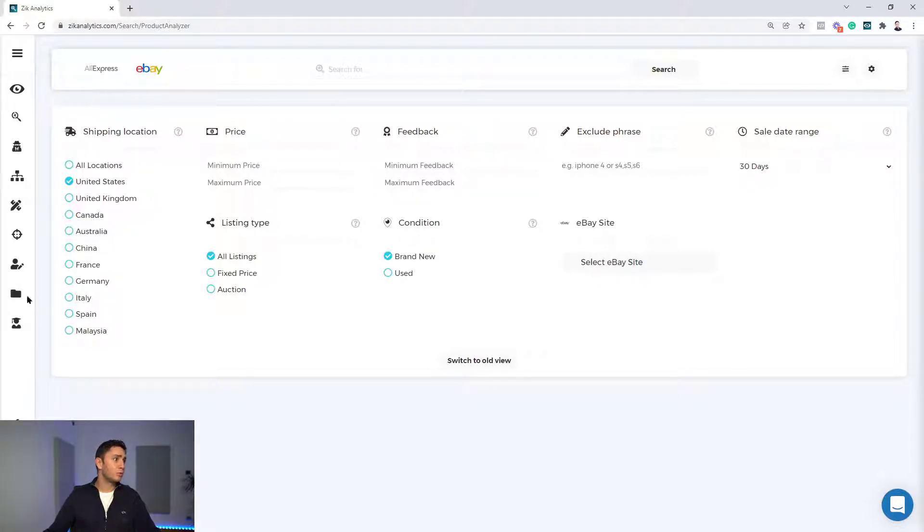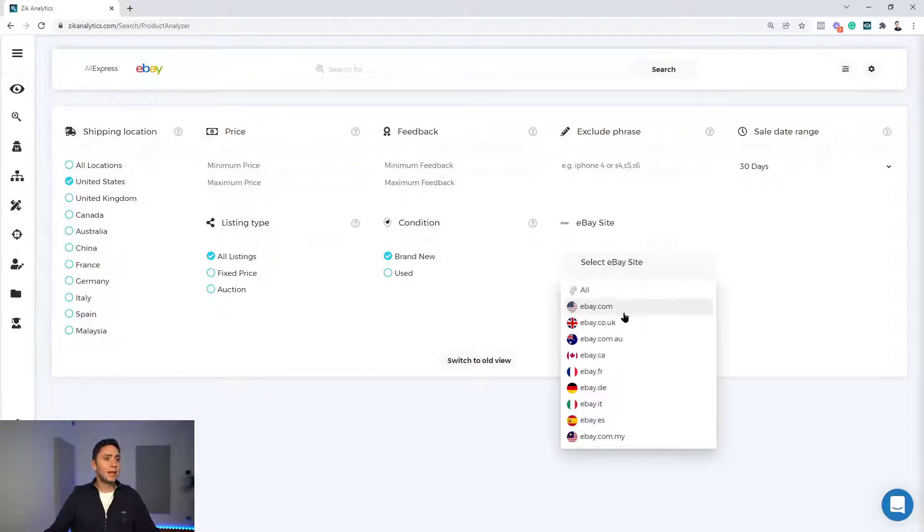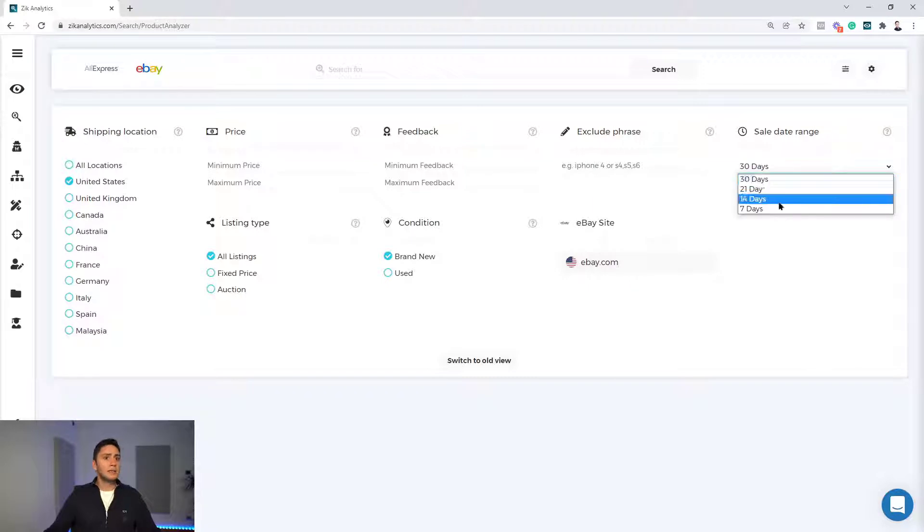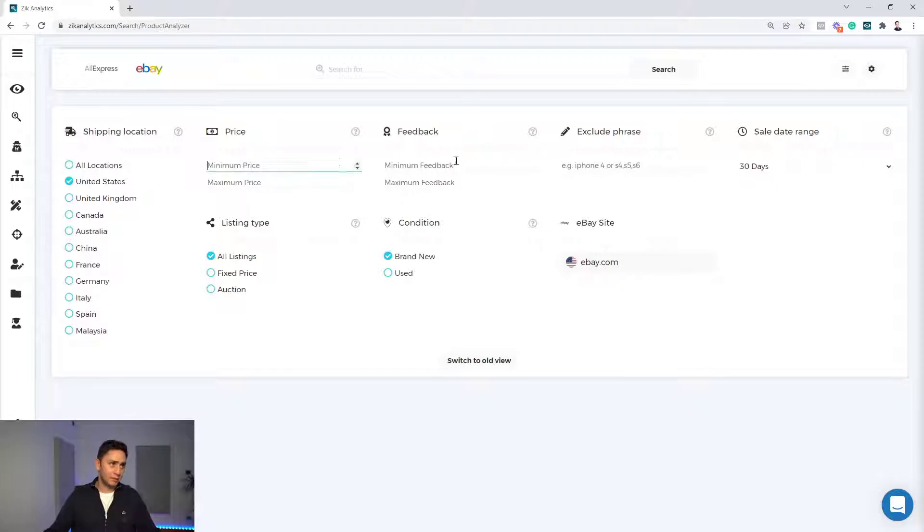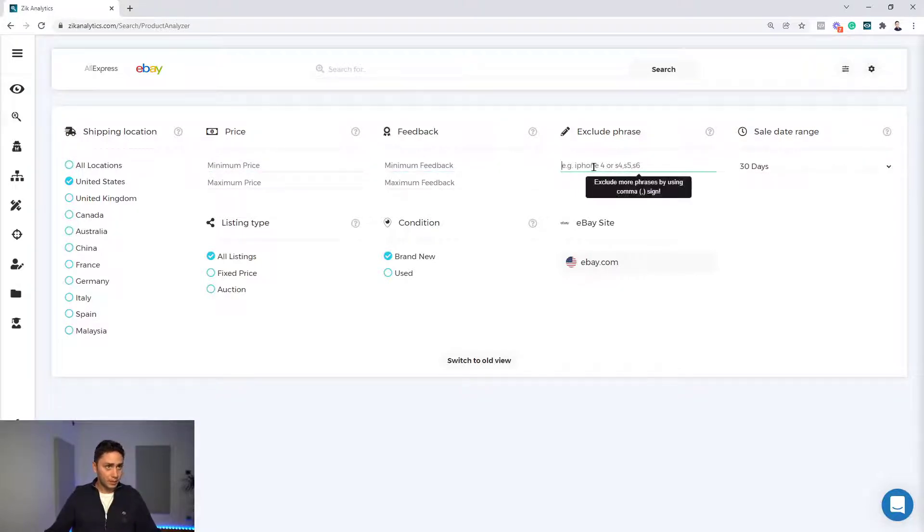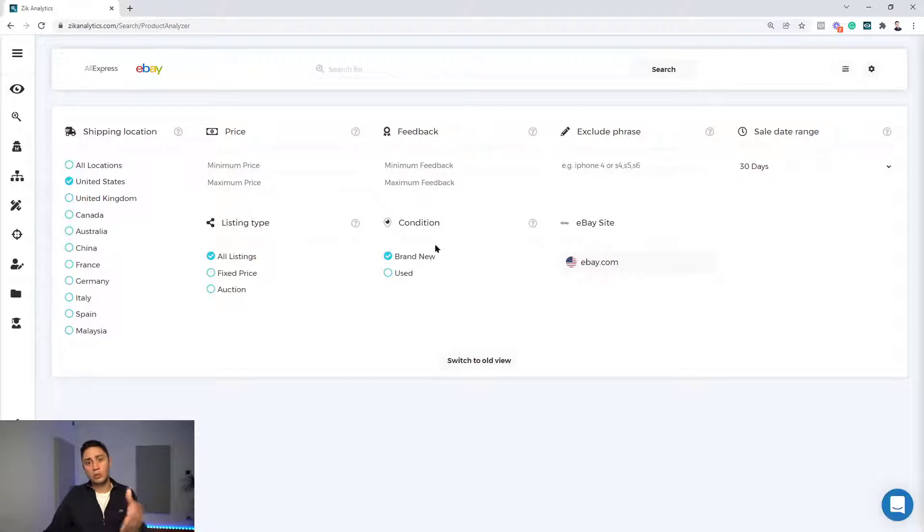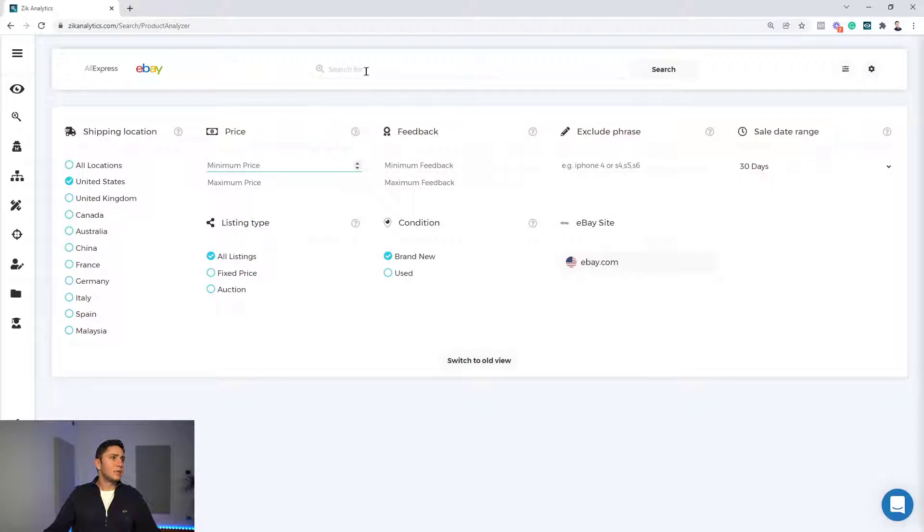Okay, so we have here the shipping location. And now if you are selling in the United States, you keep the shipping location in the United States. You have the eBay site which you can also choose. Either keep it on all or just keep it on eBay.com. Now, the sales date range here from 30 days to 7 days. And of course, the other filters which I will not use are the price filter, feedback filter, the exclude phrases, listing type and condition. I'll keep listing type on all and condition I'll use brand new. If you sell used products, you can switch to used as well.